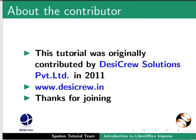The spoken tutorial project is funded by MHRD Government of India. This tutorial was originally contributed by DCCrew Solutions Private Limited in 2011. This is Erwin and Manish from IIT Bombay signing off. Thank you for watching.